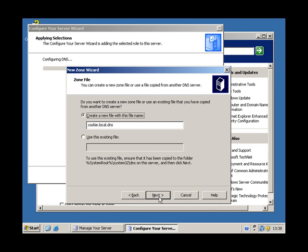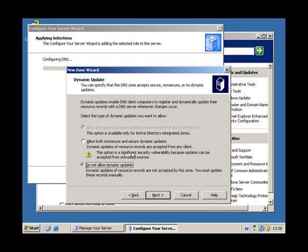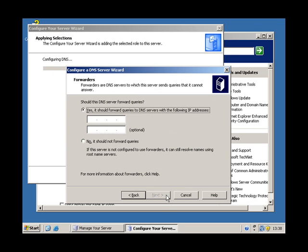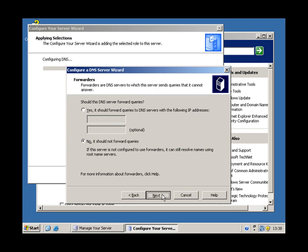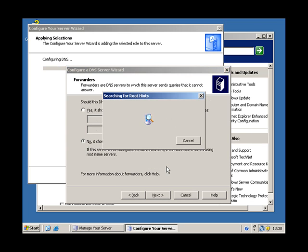That's fine. I want both secure and non-secure domain updates. Shouldn't forward the queries. Searching for root hints, which is going to fail because we haven't got any root servers available at the moment.